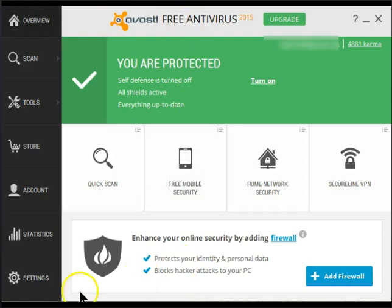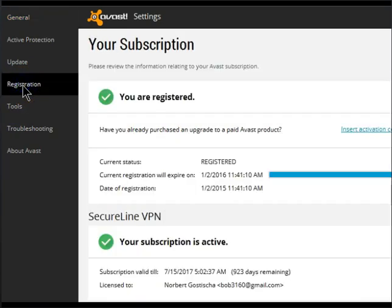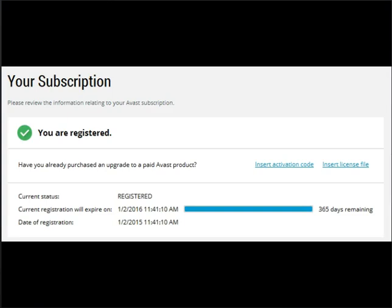If we go into the settings and then select Registration, you'll notice that your free version of Avast has been registered and is good for the next year.